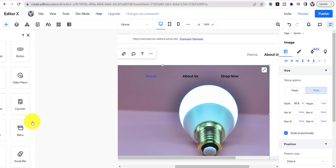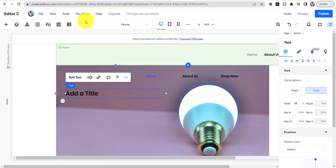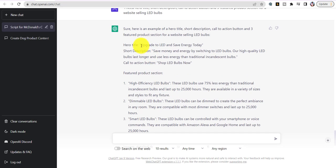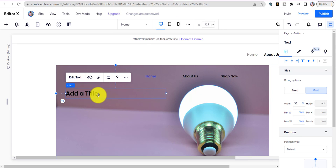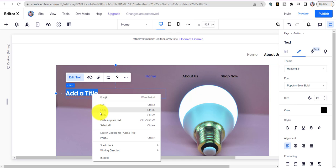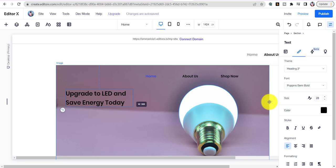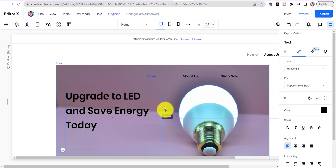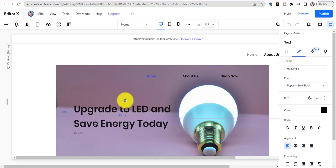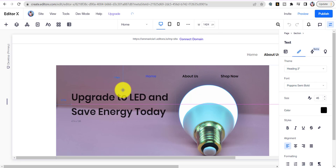Next, add a text element for the website title. Click and drag a text widget over. Go back to our AI, copy the hero title 'Upgrade to LED and Save Energy,' and paste it in. You can resize it — go to Format on the right, maybe size 45. Drag to position it and leave it right there.